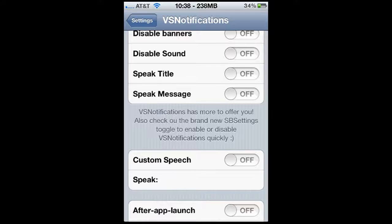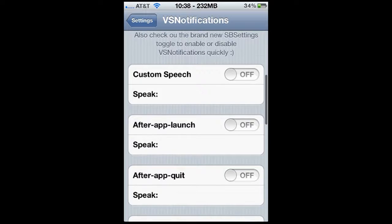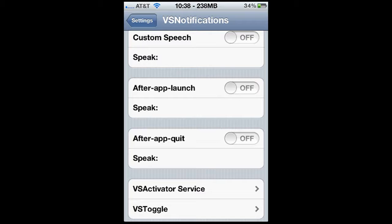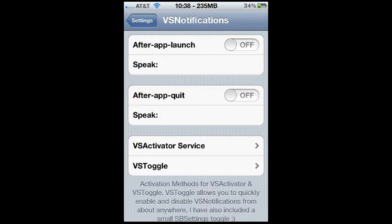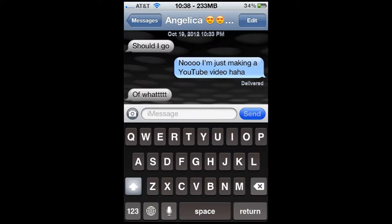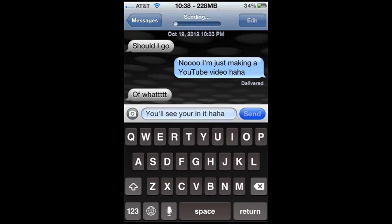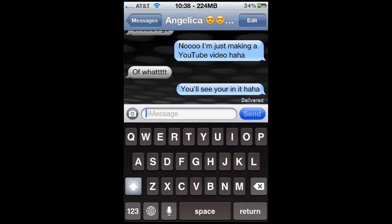Enable. Disable banners. Disable sounds. Speak the title. Speak message. Alright, so let's see what happens. Locking my phone. Don't worry — she texts back fairly quick.